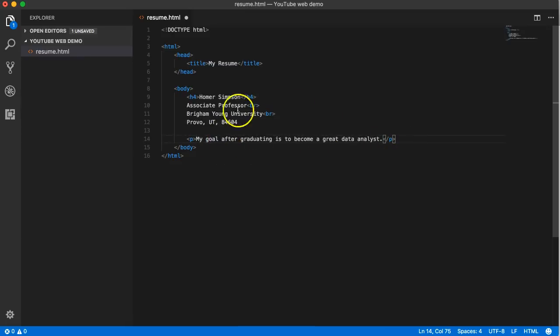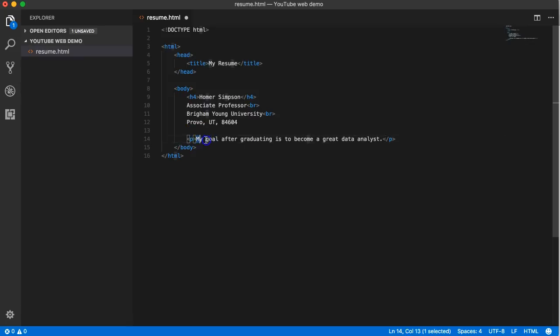Like h4 bolds it, P simply says to add a double space after whatever comes in between here. So like in business documents, when we have separate paragraphs rather than tabbing in the paragraph, we typically just add a double space between the paragraphs.